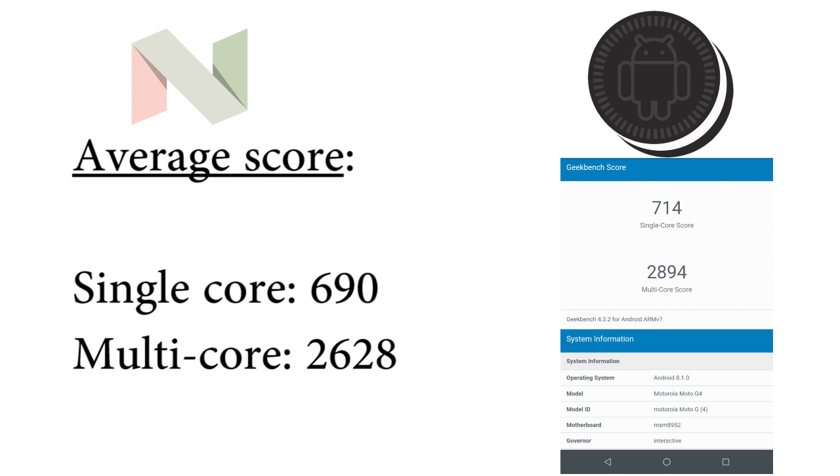So we see that the Geekbench score I got on my Moto G4 Plus running Android 8.1.0 Oreo is higher than the score of the Moto G4 Plus running on Android 7.0 Nougat.